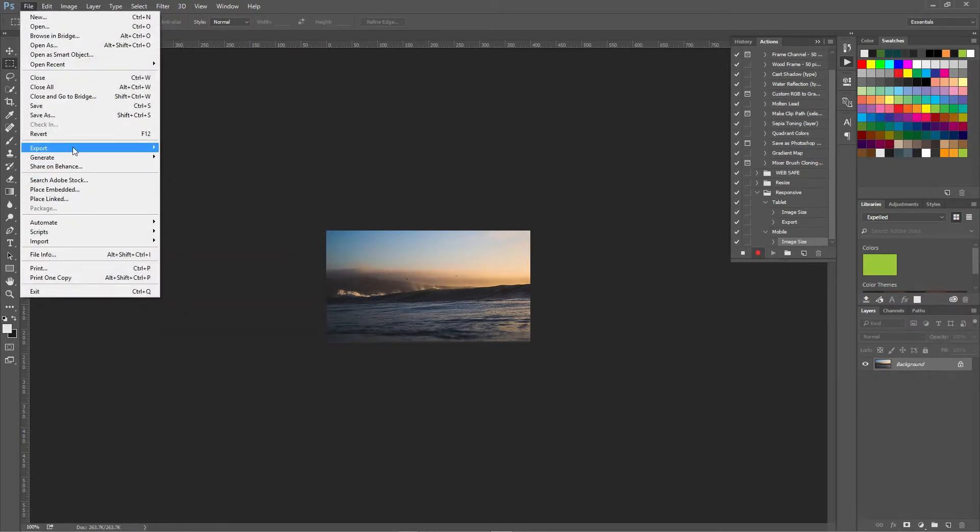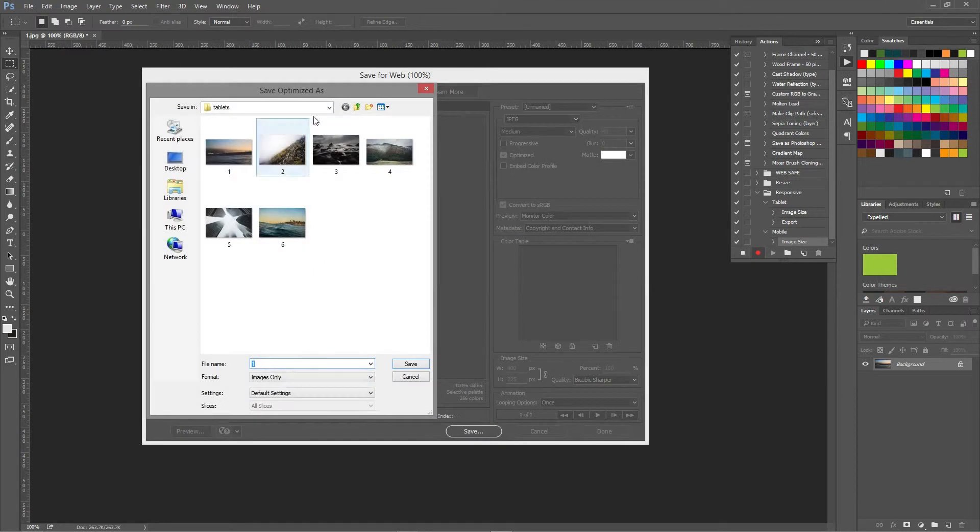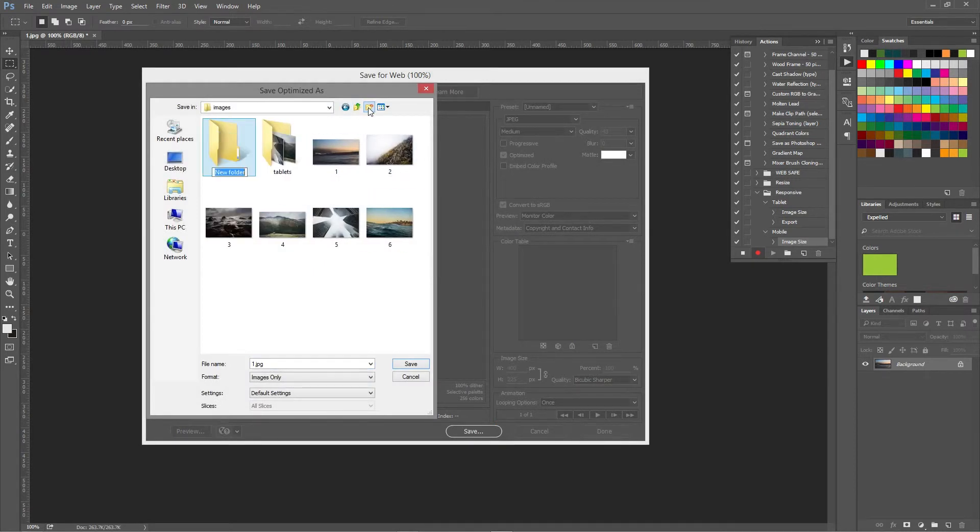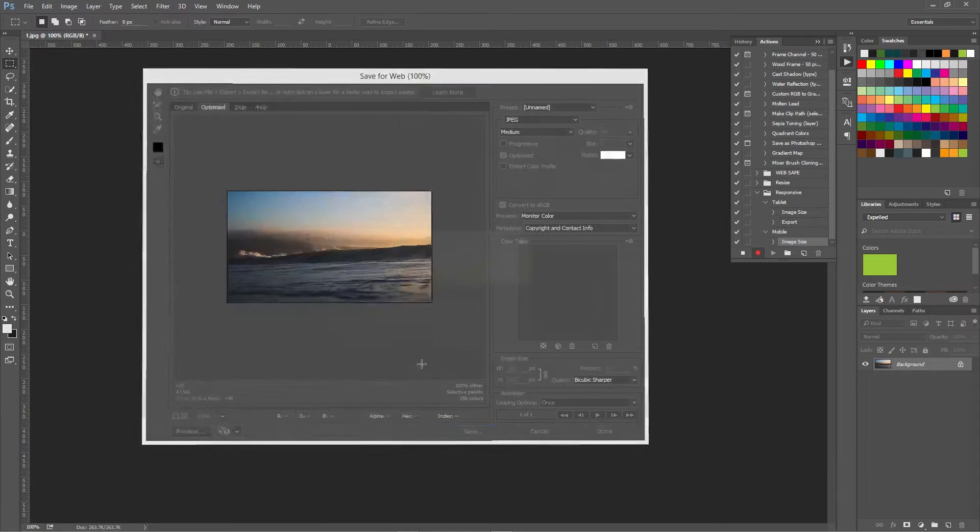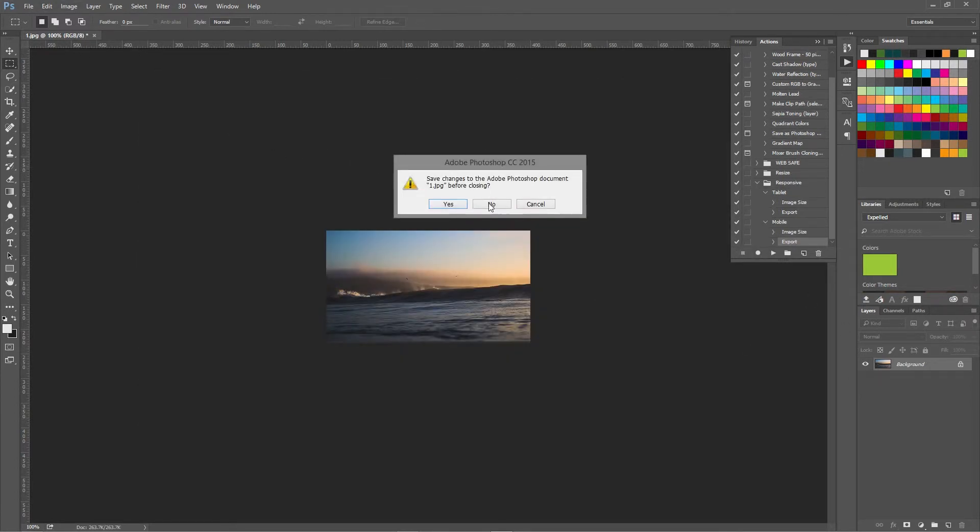File, export, save for web, save, create a new folder called mobile. And then we'll stop the action. Close that.